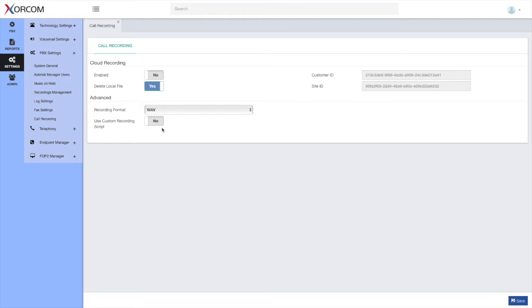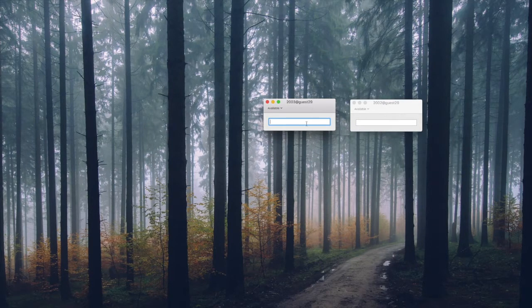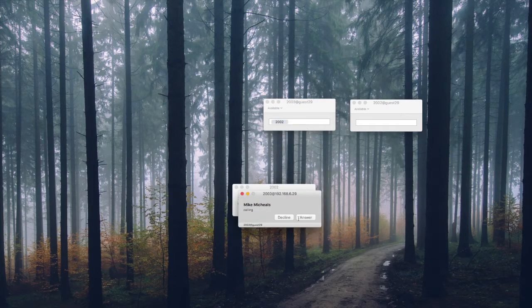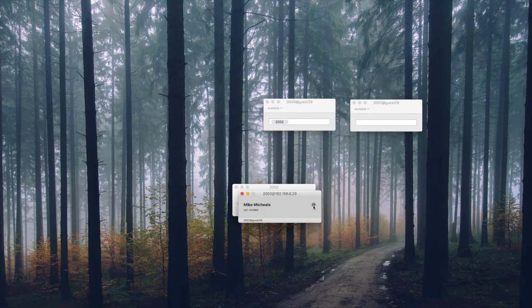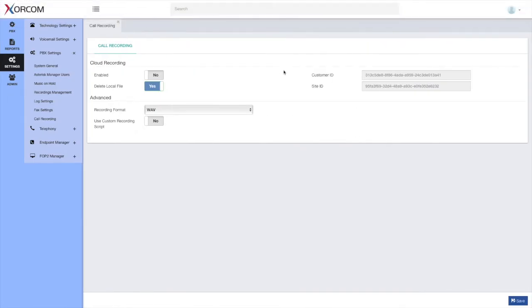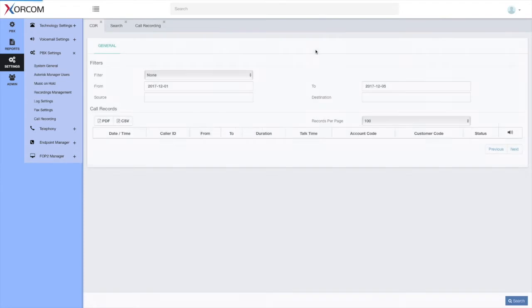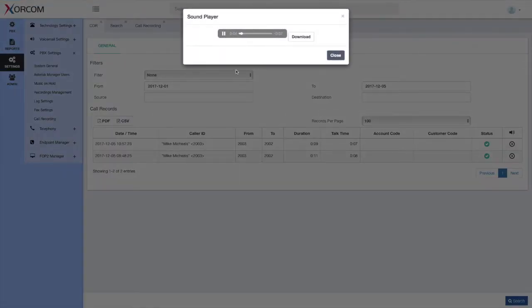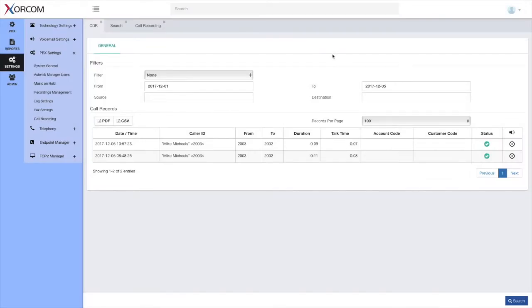First, let's see what happens when we don't have cloud recording enabled. I've set up two extensions here, 2003 and 2002, and let's make a call between the two. This is a normal recorded call. If I go to the CDR module, I'll be able to see the call and play it directly from the browser. That's the normal call recording.